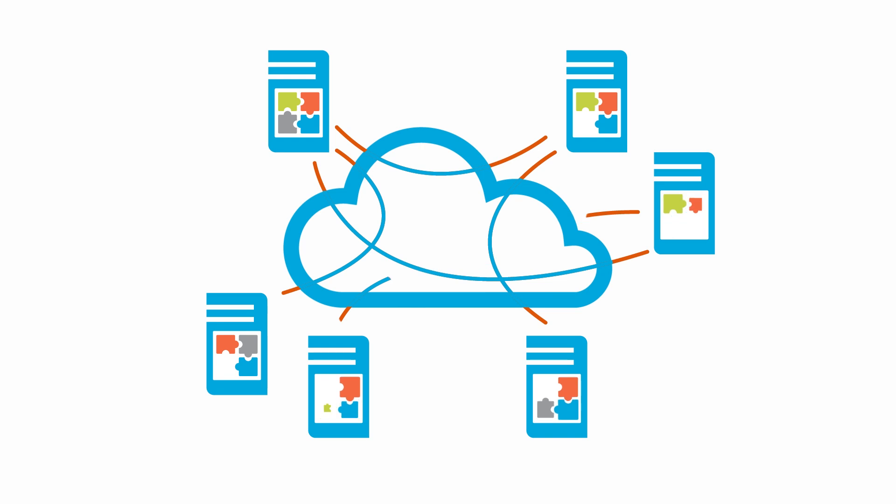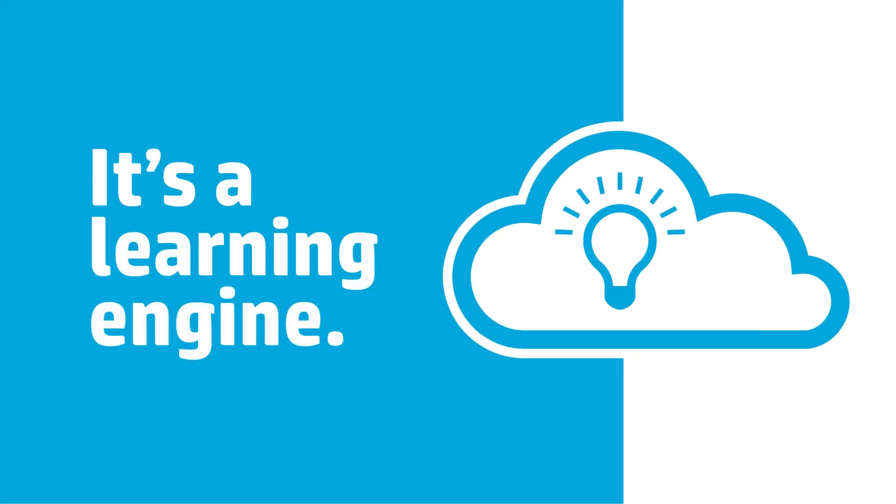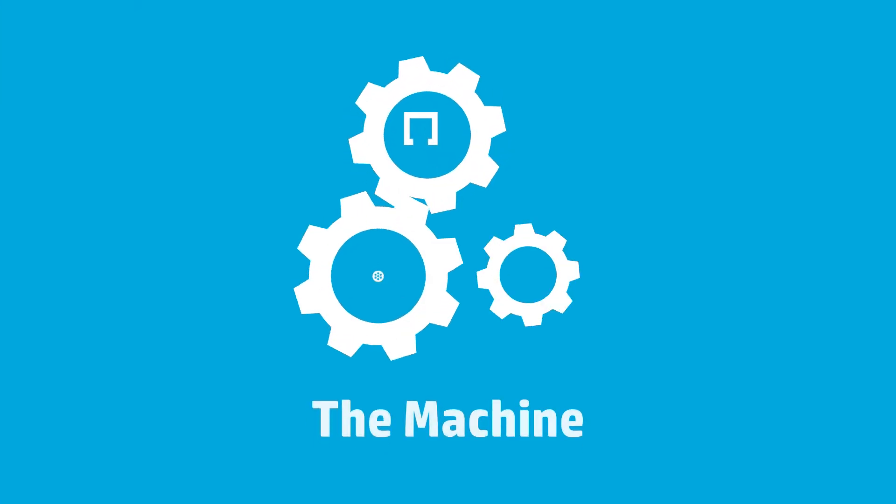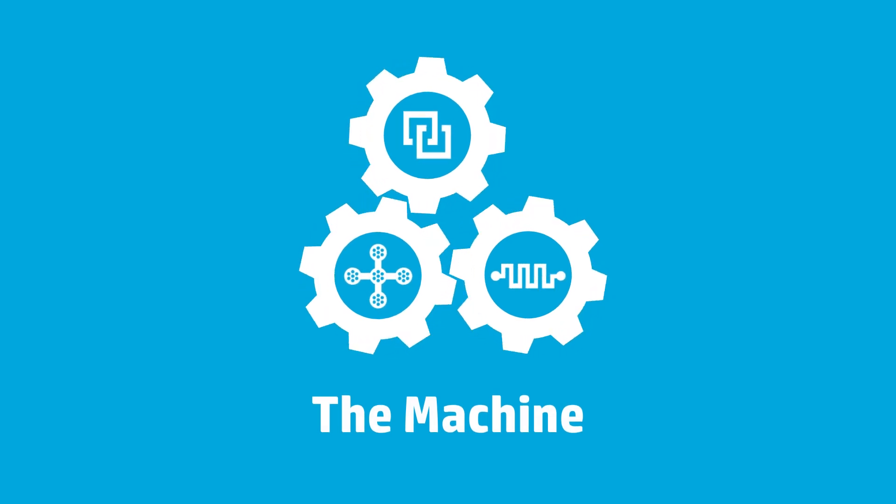Tomorrow's cloud isn't just a massive storehouse of data. It's a learning engine. We call it the machine. And here's what it can do.